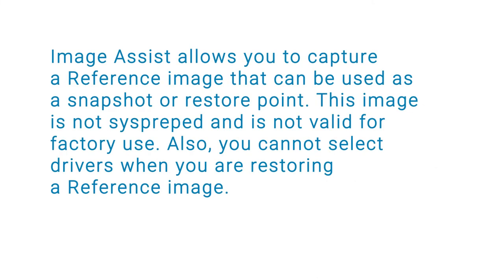In this video we will demonstrate how to capture a reference image for backup using additional tools. ImageAssist allows you to capture a reference image that can be used as a snapshot or restore point.